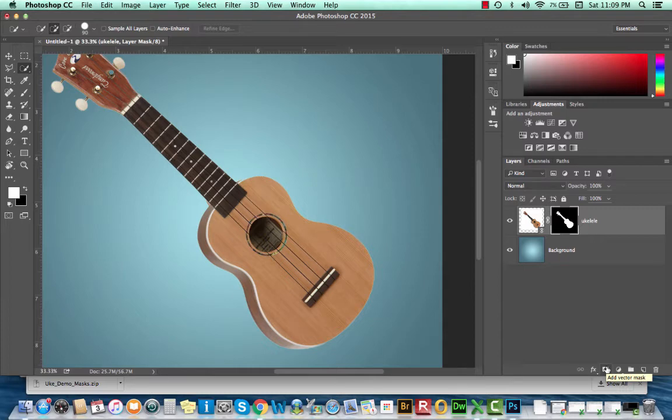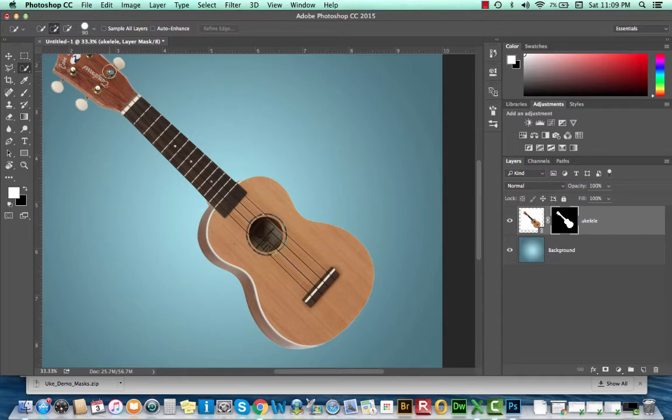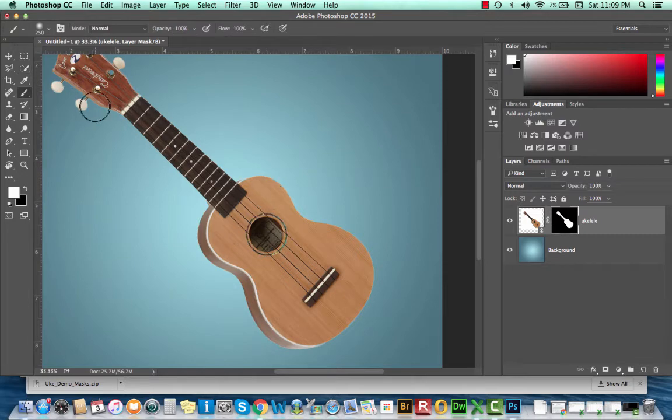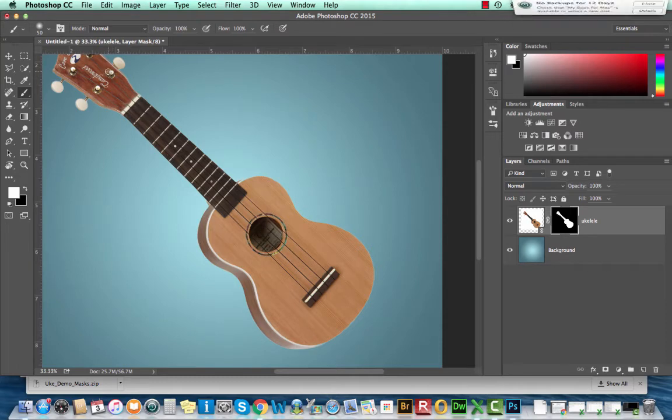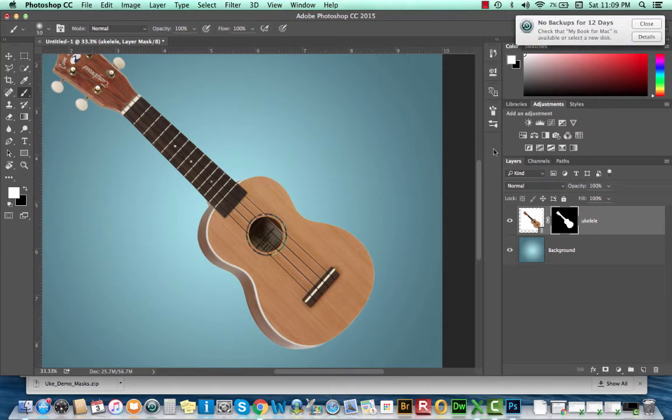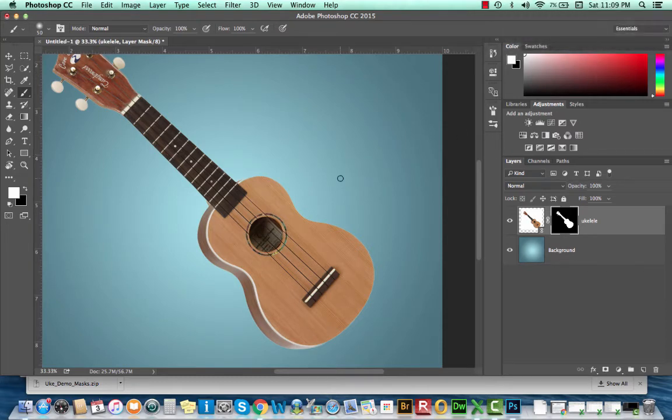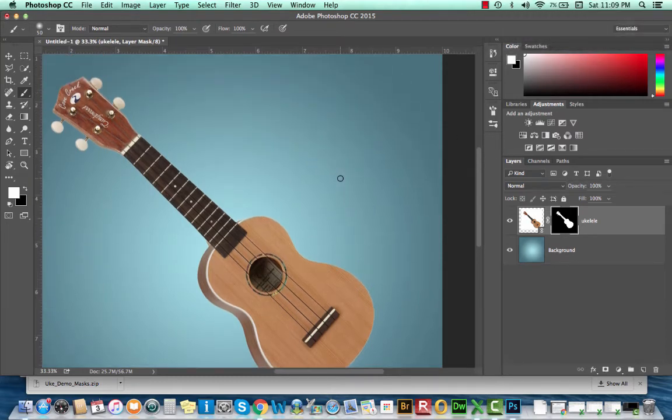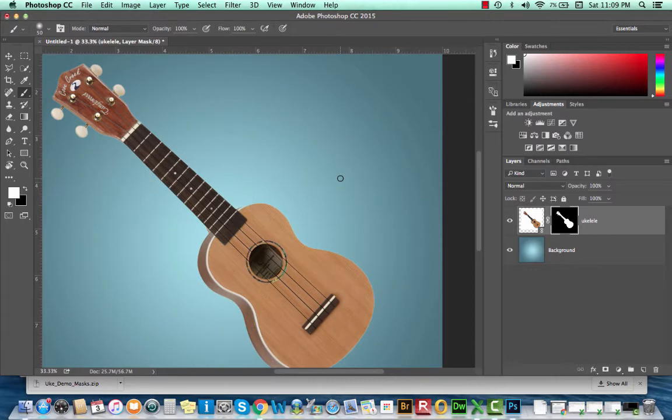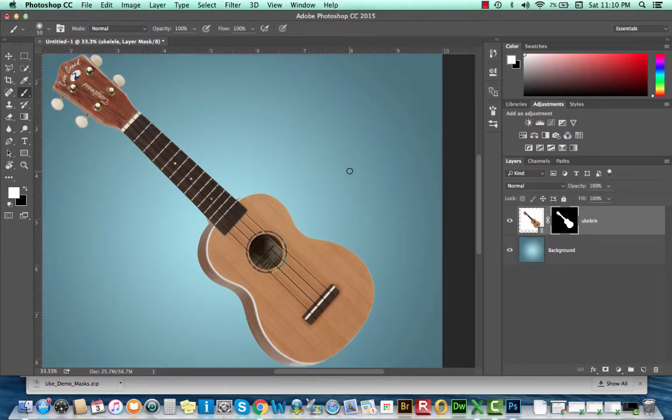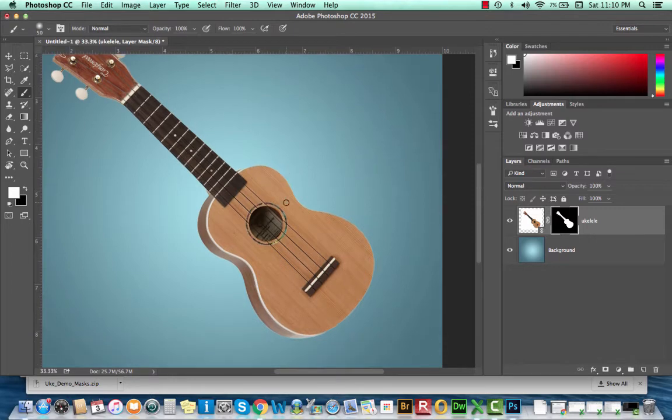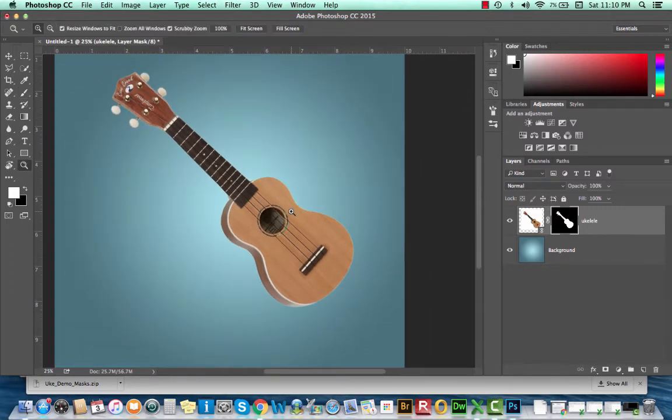If you have any problems with your mask, for instance I'm seeing this little cut out here in my ukulele, just make sure that that mask is selected. Take your brush tool. B is your shortcut key. And just paint it away. So I'm going to paint with a white paint brush to make that go away. Once I have that edited, I'm pretty happy with the result. So let's move on and start adding some additional images.